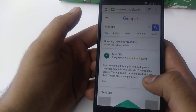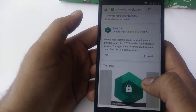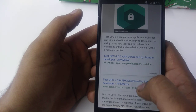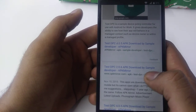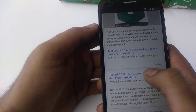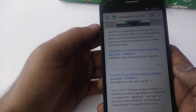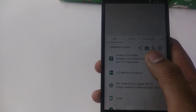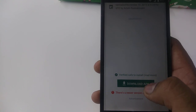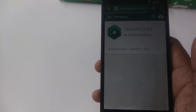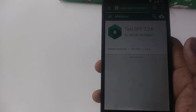Search for Test DPC. Once the results come up, scroll down to find Test DPC 2.0.6 APK download and click on it. Then scroll down and tap Download APK — it will be downloaded in a few seconds.